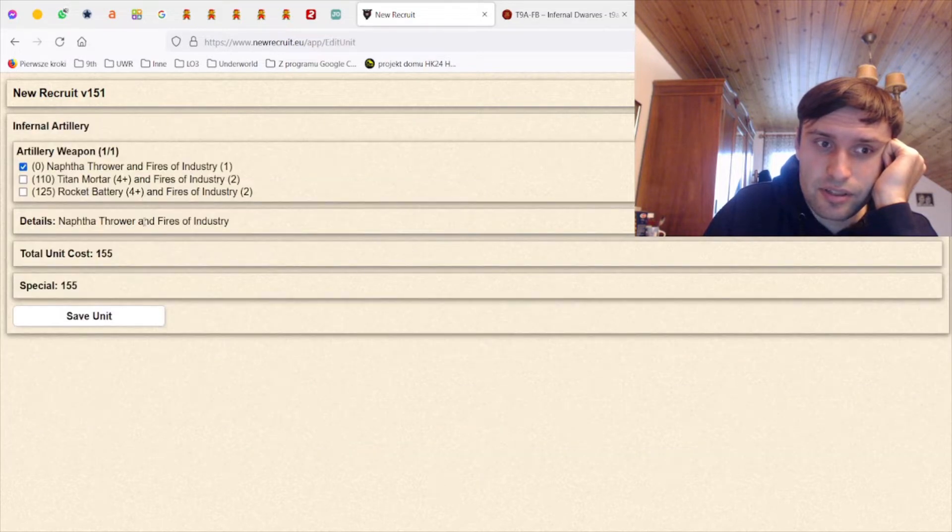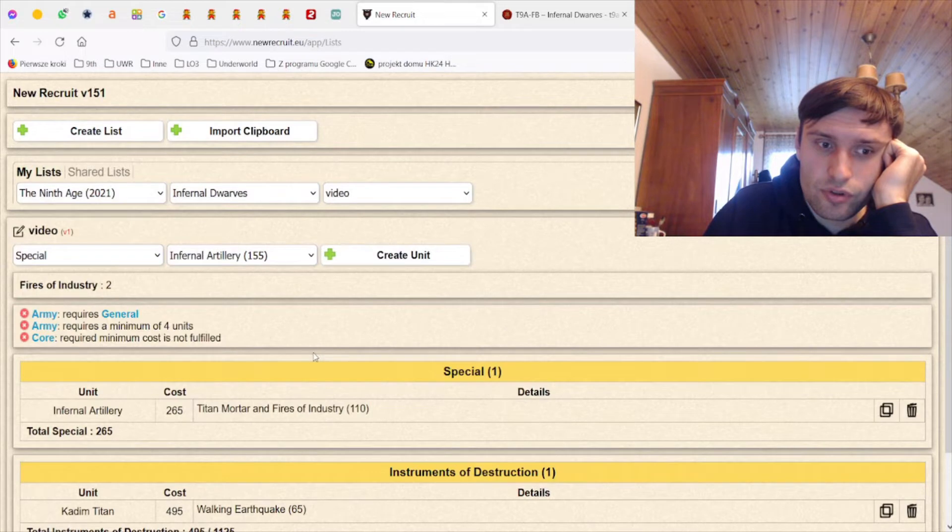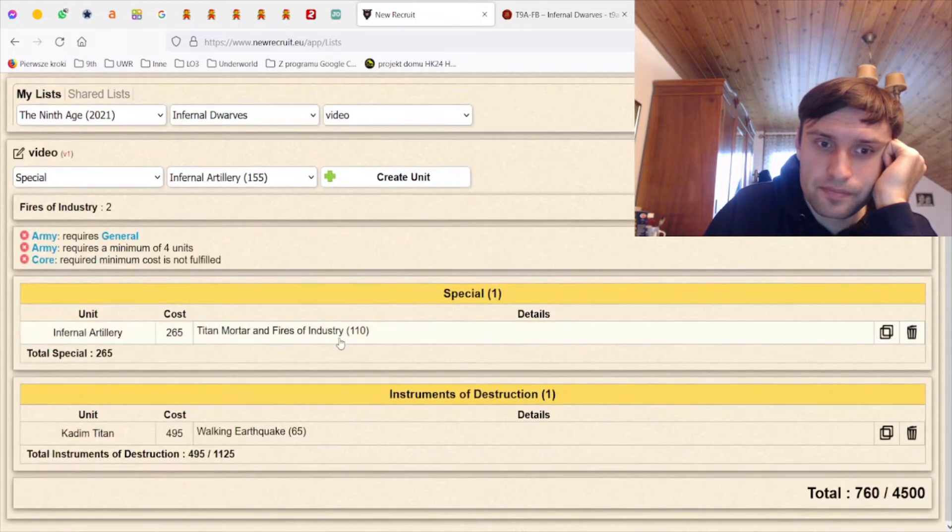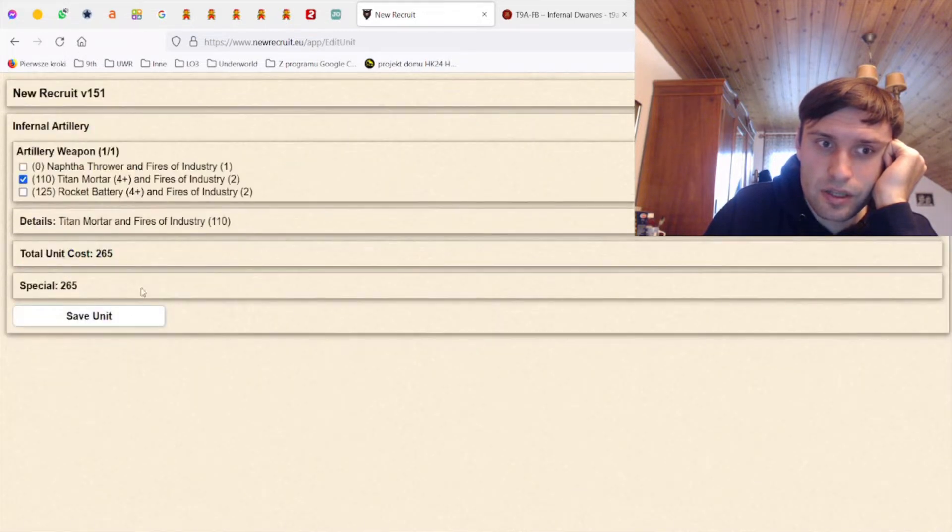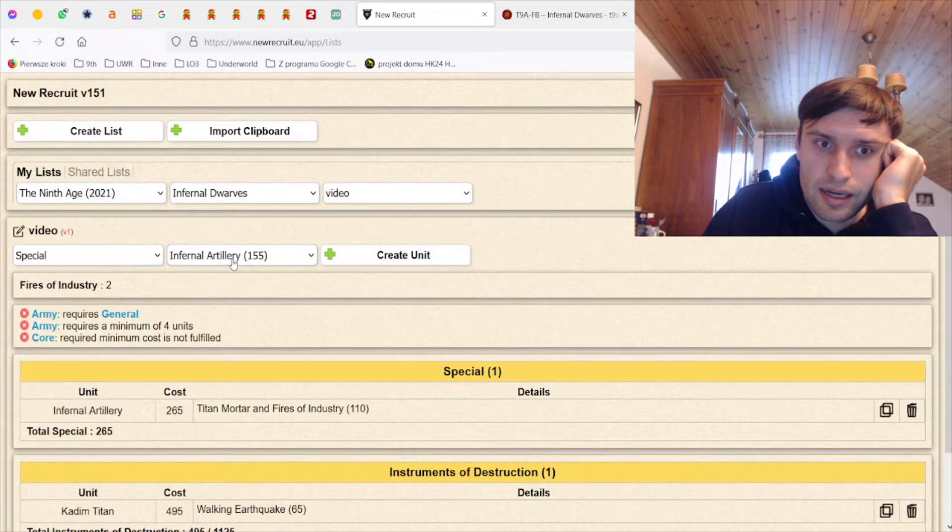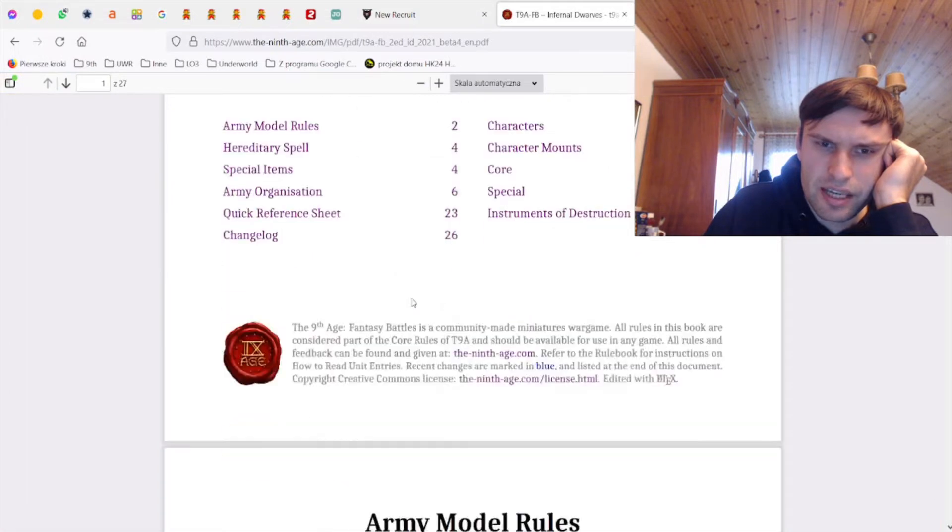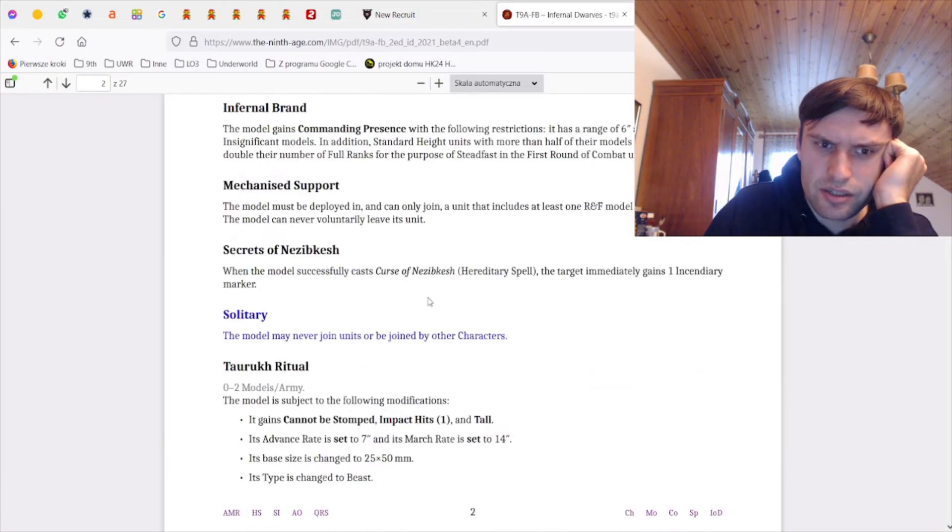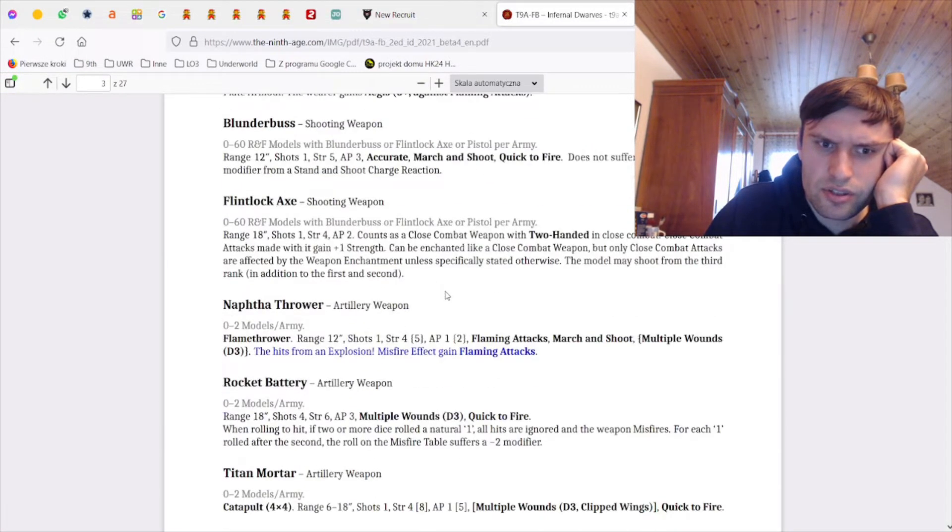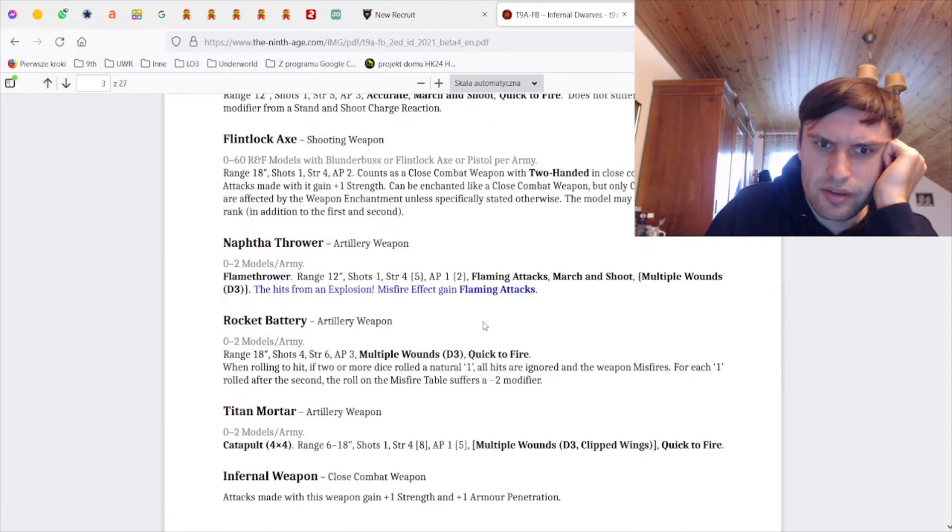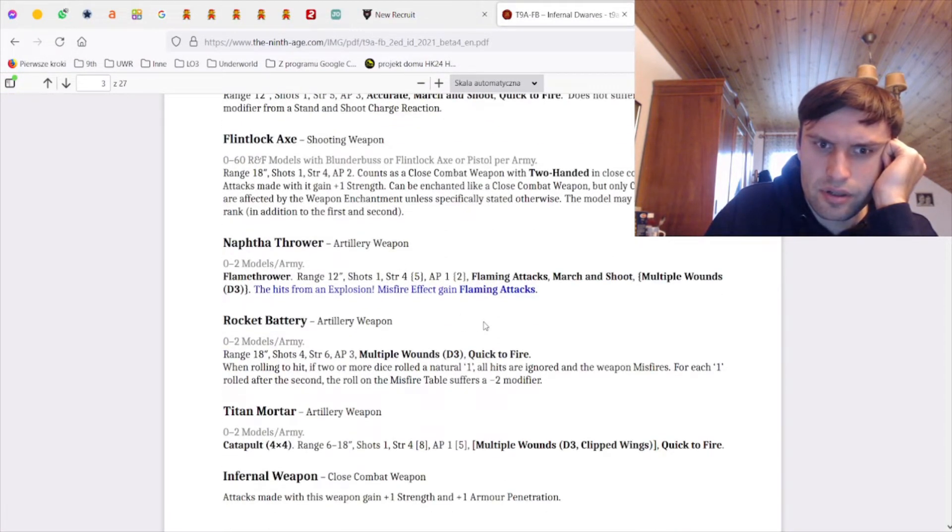I want a double Infernal Artillery. I think I want one mortar, I think I want a Nafta Thrower. Let me actually check what is the range of the Nafta Thrower - 12, wow.